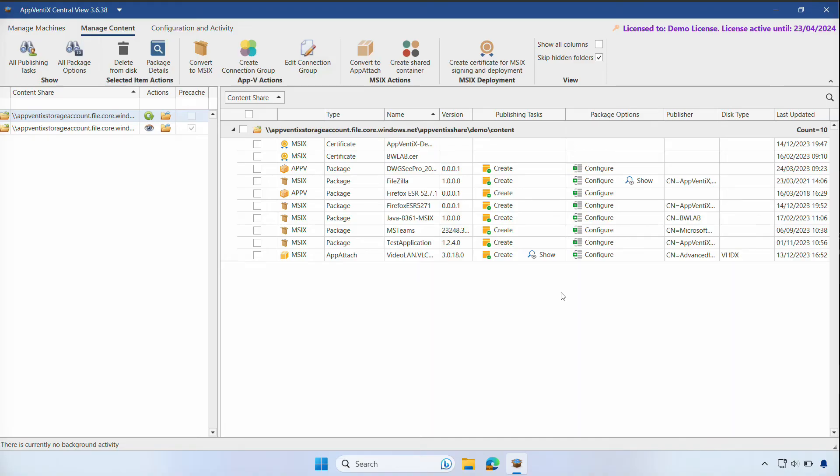If you'd like to deploy this MSIX package using App Attach, it must be converted to a virtual hard drive. You can do an automated conversion using our built-in feature.